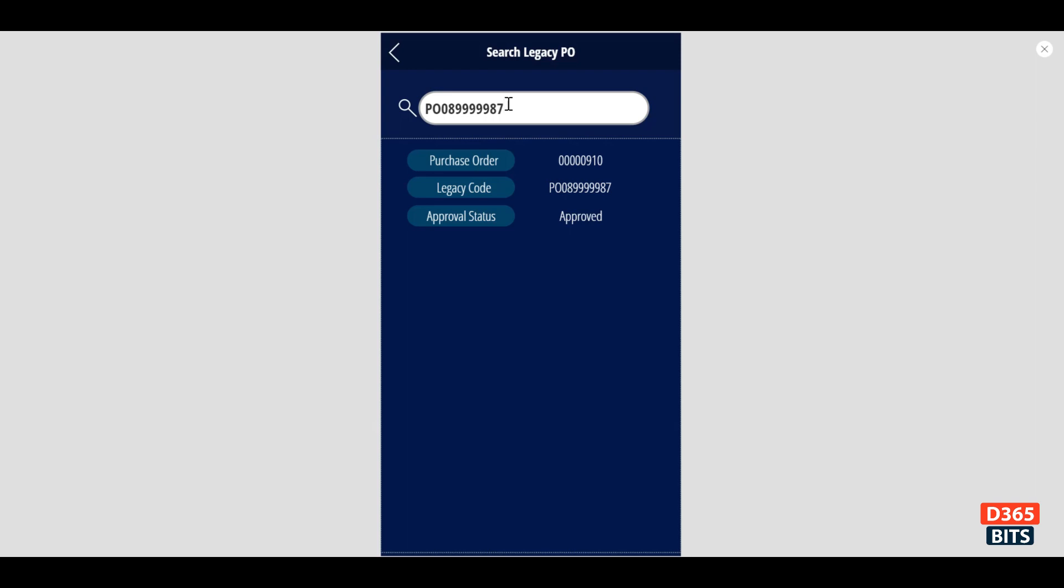If you want to apply to a different situation or scenario, you could do that. So in this case, we demonstrated just adding a legacy code into the PO, then exposing it to PowerApps and utilizing the filter function from PowerApps itself.